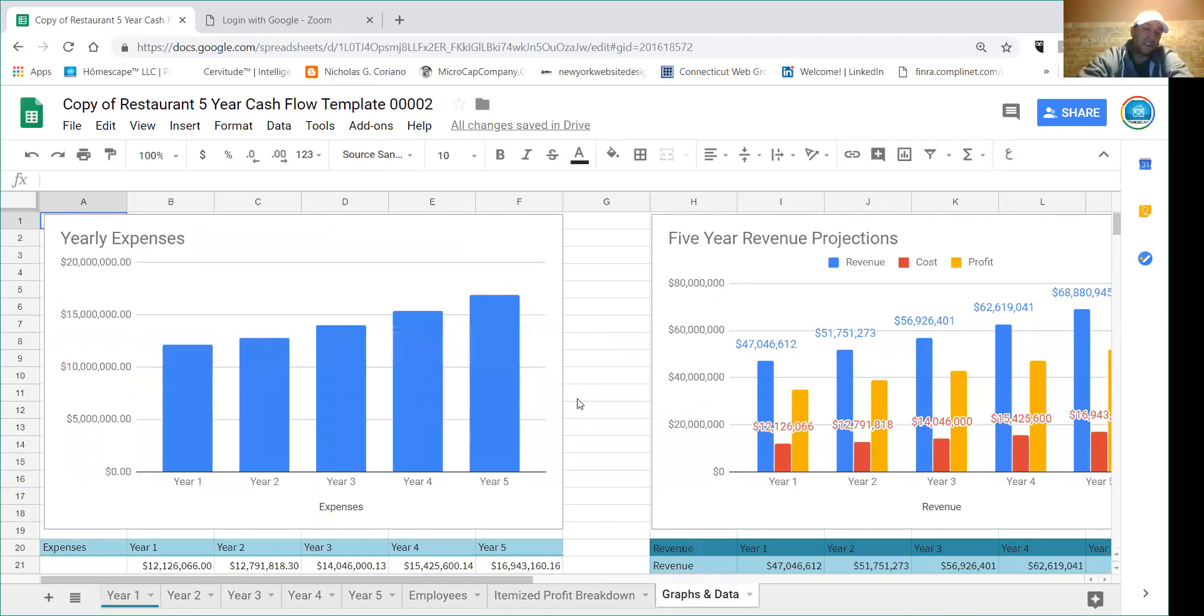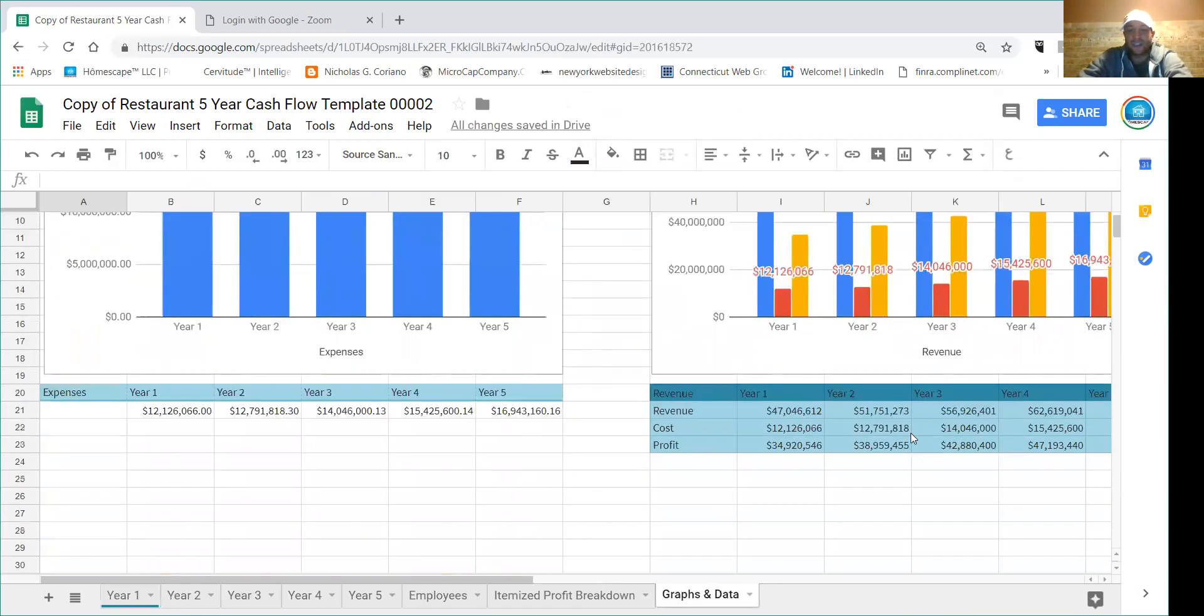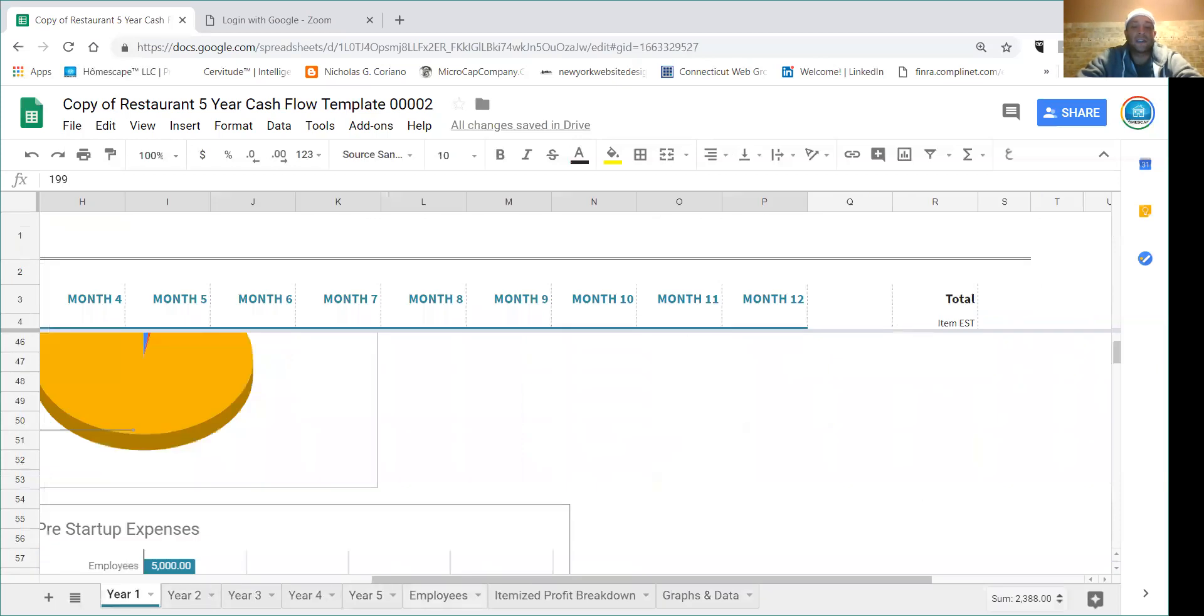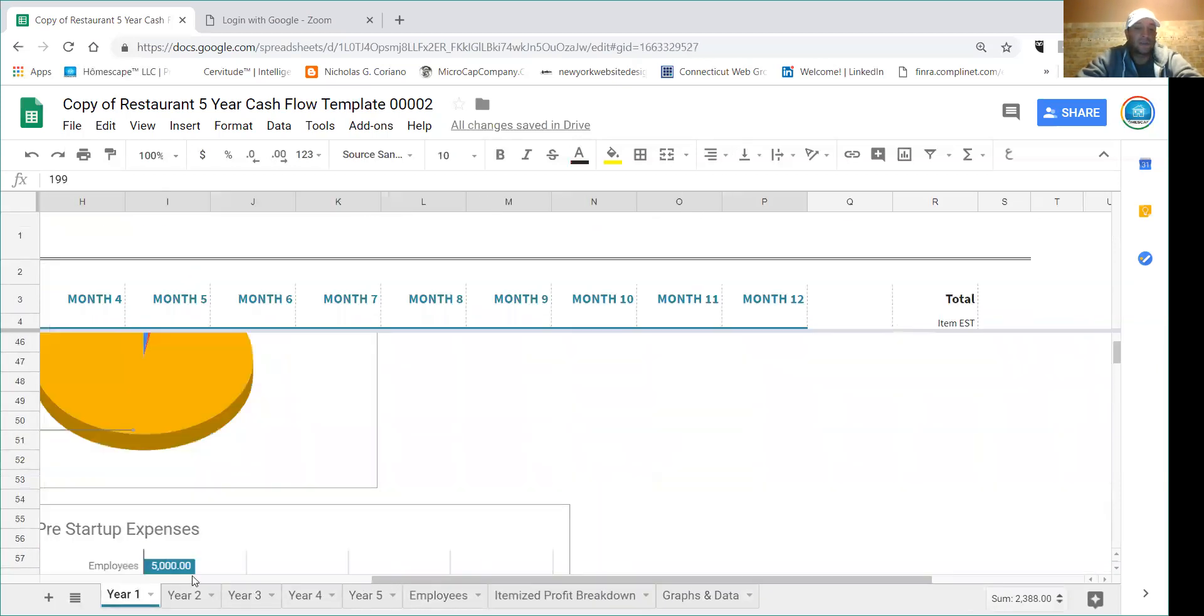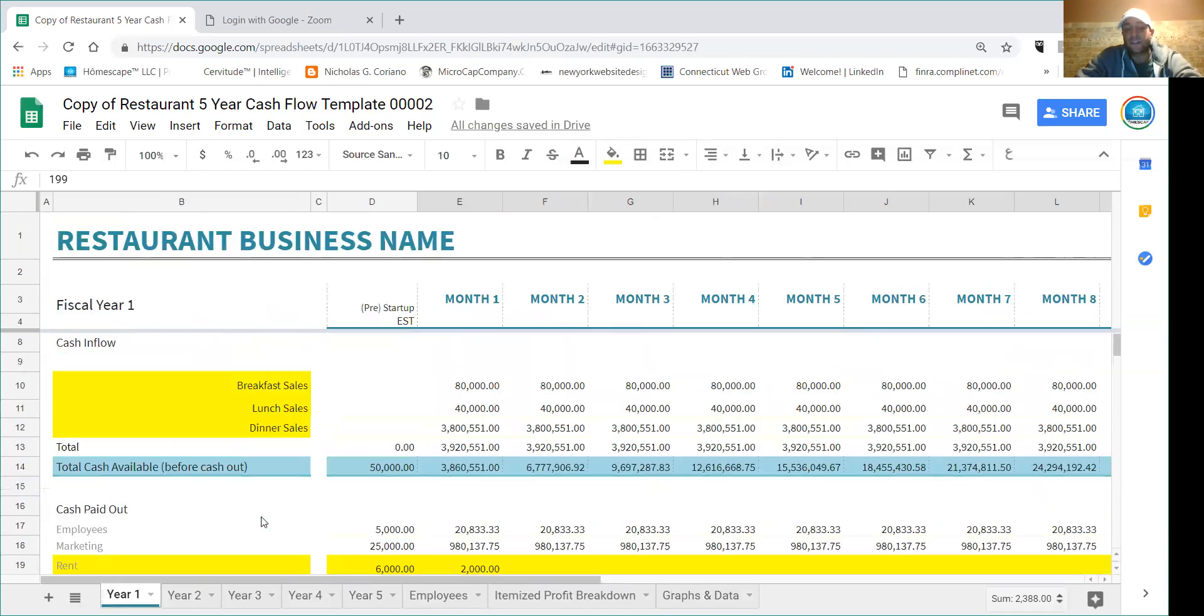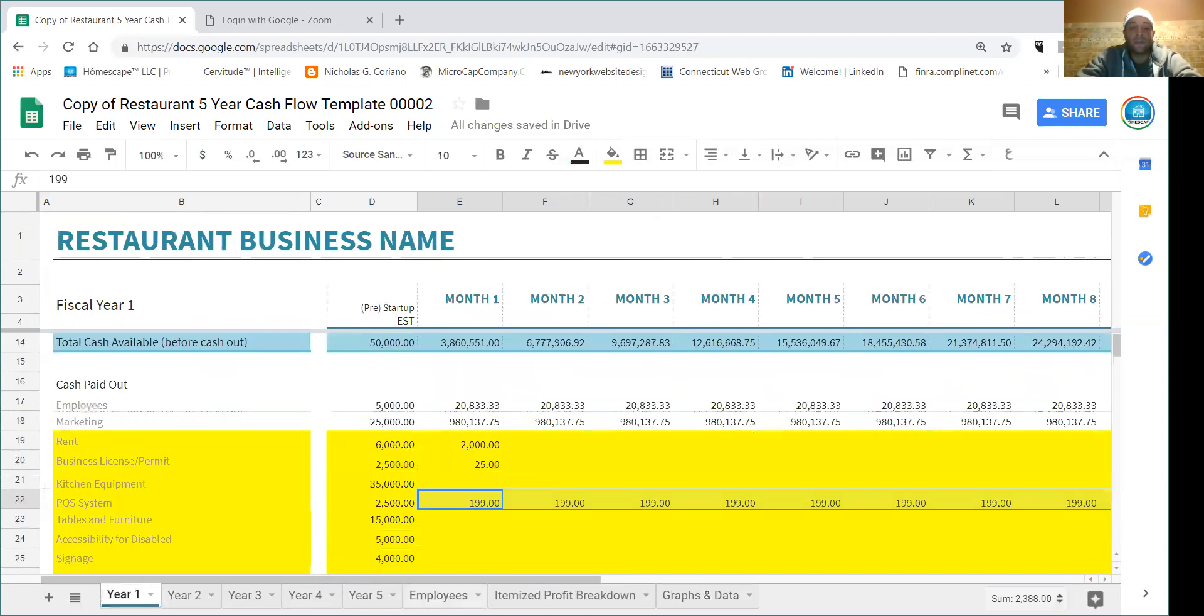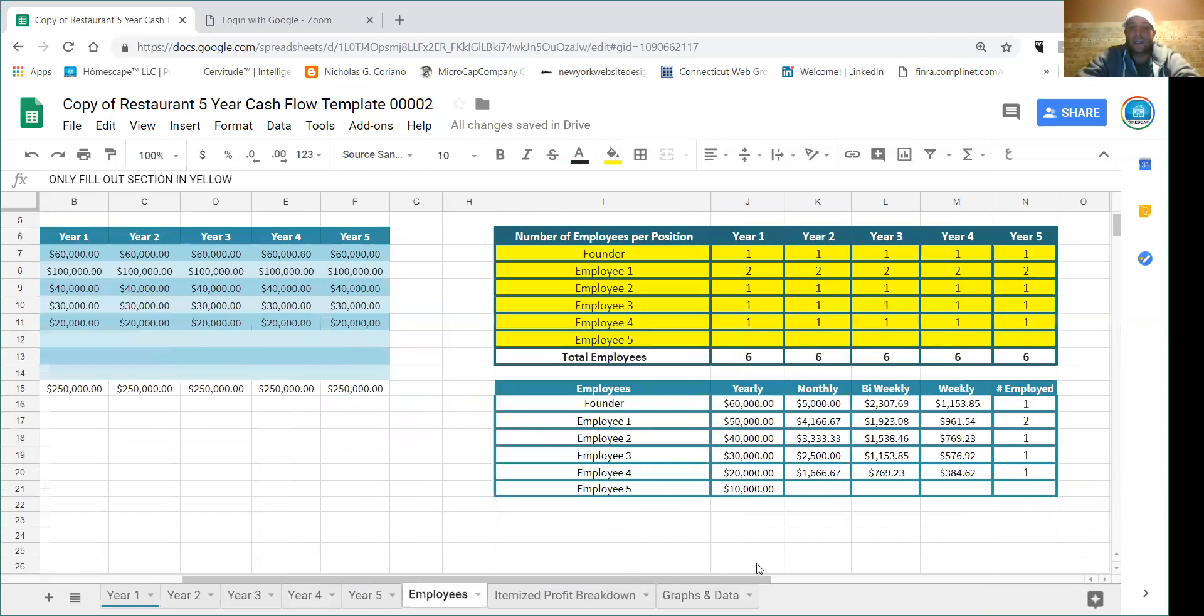And you're going to grab this, you just drag these over so you can fill this out and this will fill that out. And then over here on the graphs and data, what happens is you don't have to touch anything on this page - it'll self-populate as long as you do the first part of it. And the first part really, all you're focused on is the itemized profit breakdown here for the first section for year one, and then the rest will self-populate at a 10% growth rate.